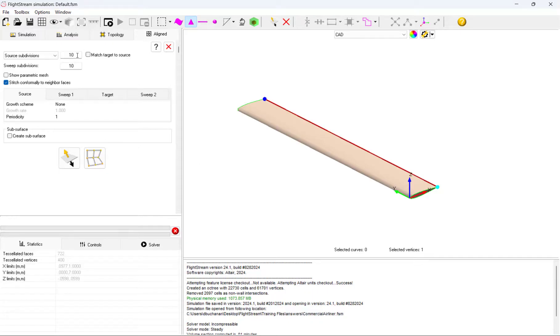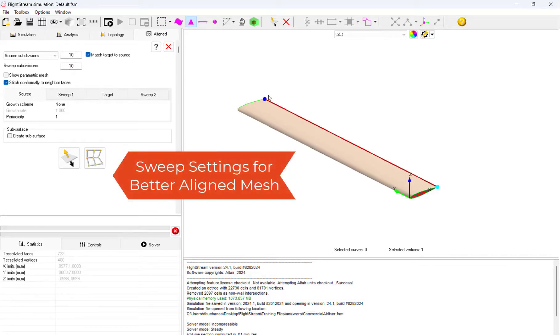In our case, we will utilize an aligned mesher and sweep the mesh so it's aligned on the bottom and top surfaces of the propeller.